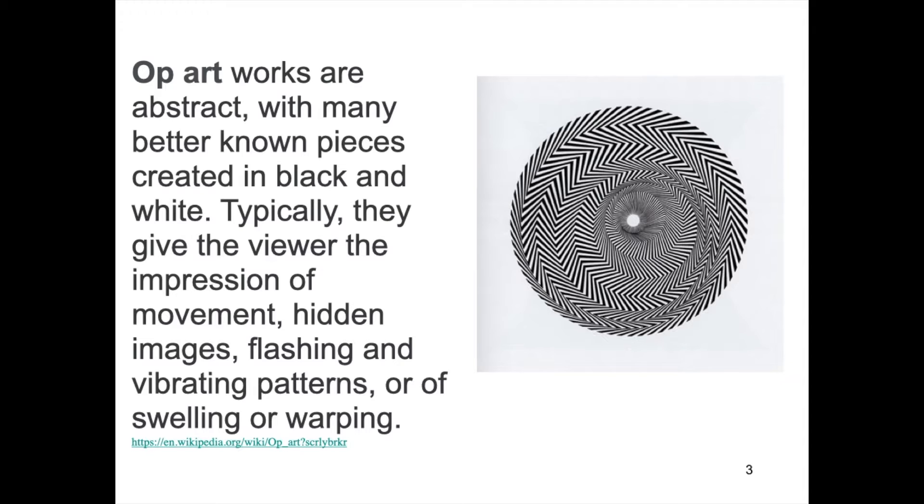Typically, they give the viewer the impression of movement, hidden images, flashing, and vibrating patterns, or of swelling or warping.